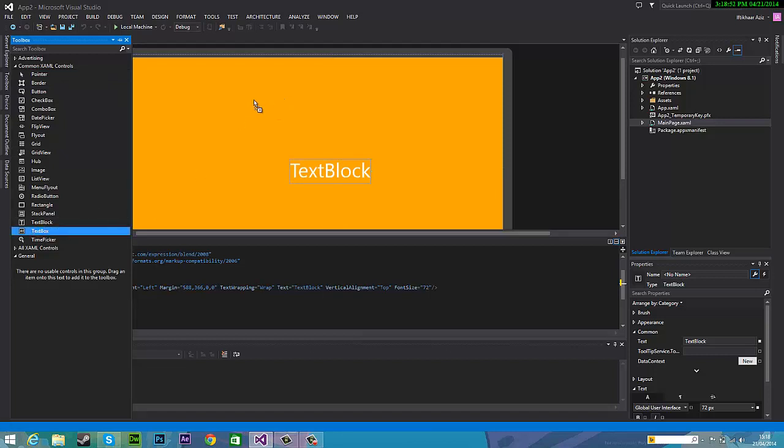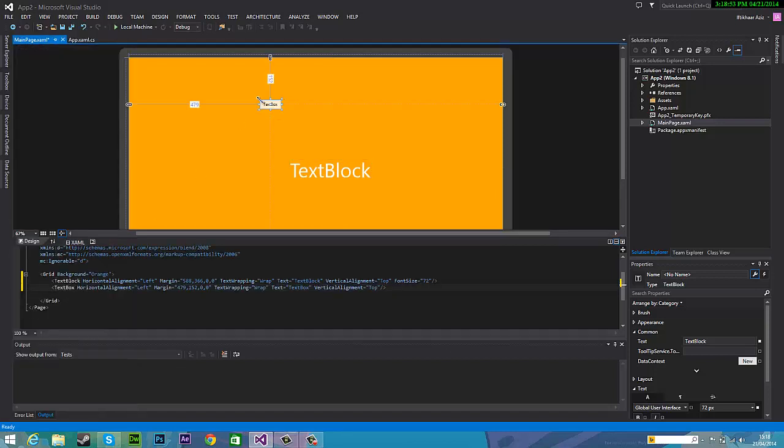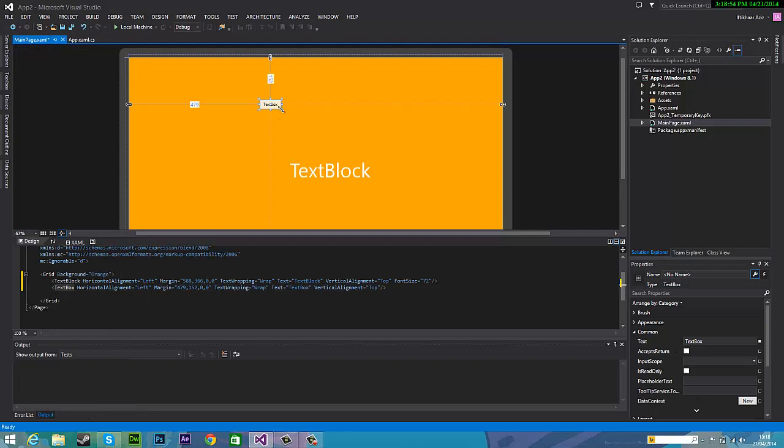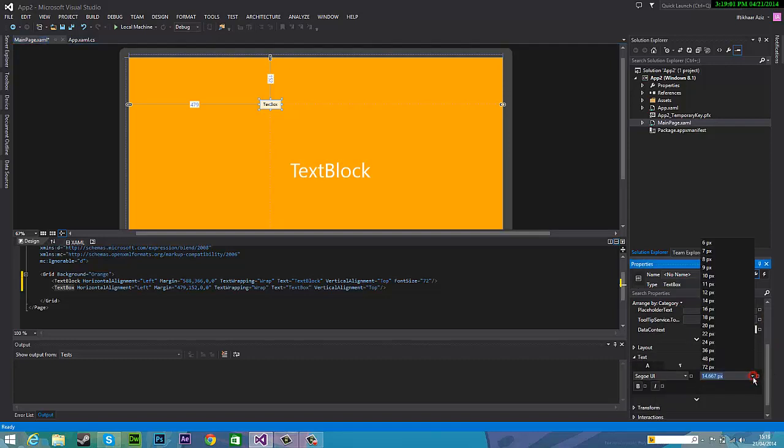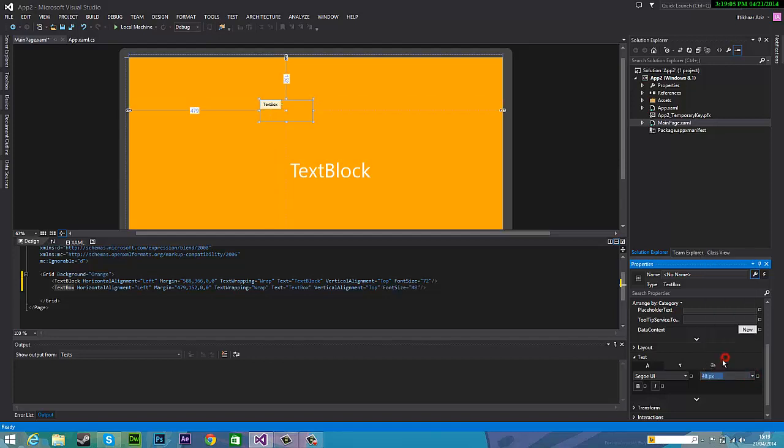We're going to look down to text box, so it's different from text block. So text box and drag it on. And you can see it's small as well so I'm just going to change that and make it big. Not as big but I'll make it.